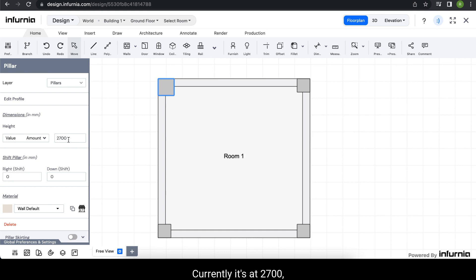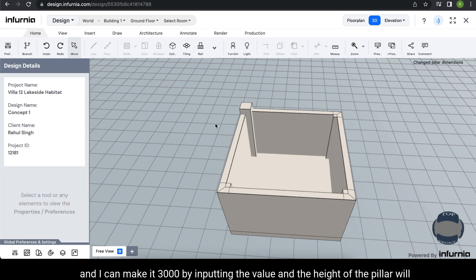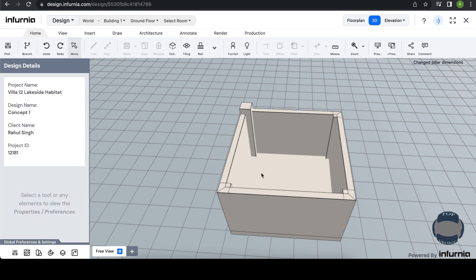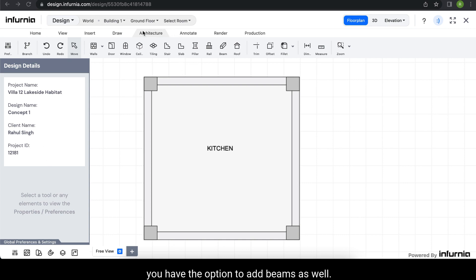You can also make changes to the height of the pillar as per your requirement. Currently it's at 2700, and I can make it 3000 by inputting the value and the height of the pillar will increase. Under the tool, you also have the option to add beams as well.